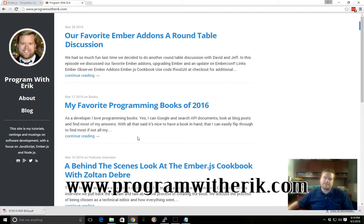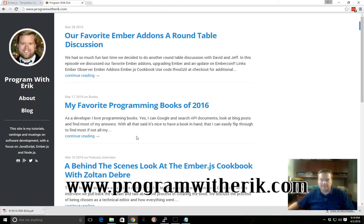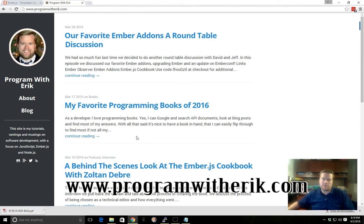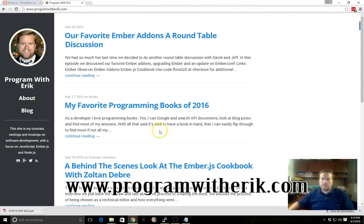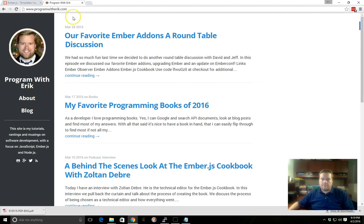Hey what's up guys, this is Eric with programwitheric.com and once again I have another tutorial for you on Ember.js. What we're going to look at today is templates, so please follow along here.